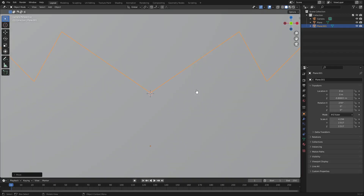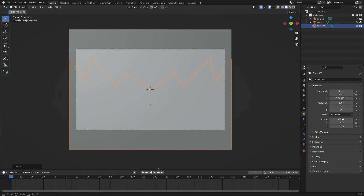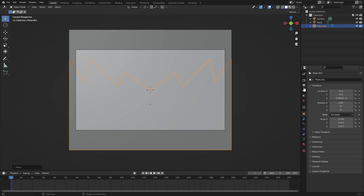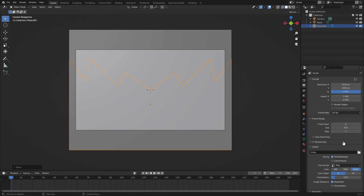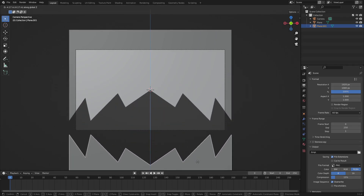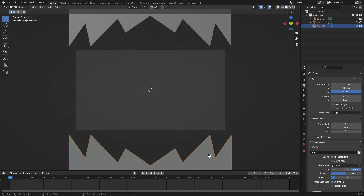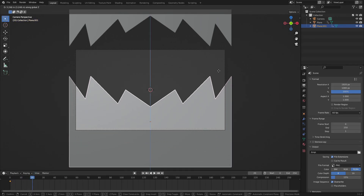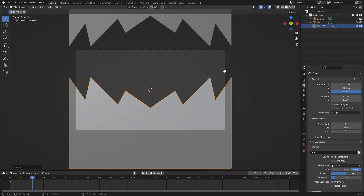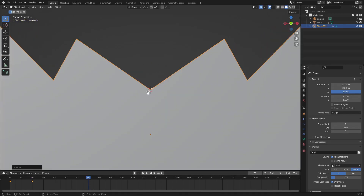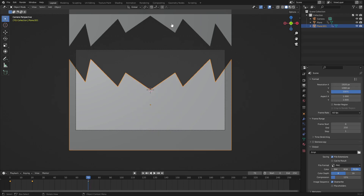Go to the animation timeline down here, change our start frame to zero. Go to the second frame, change the frame rate to 60. Now this is where things get interesting. Go to frame zero and move both teeth sets off the camera, hit I for Location on both. Then on frame 20, put them about right here and keyframe Location. Then on frame 70, hit G, Z to move the top teeth all the way up past the halfway point and keyframe Location.